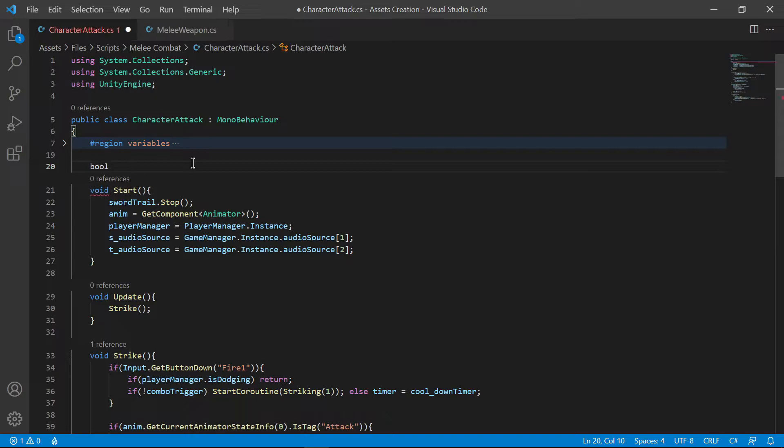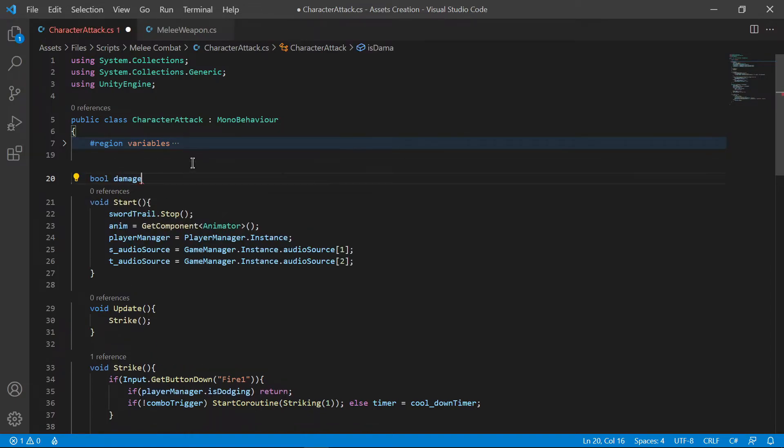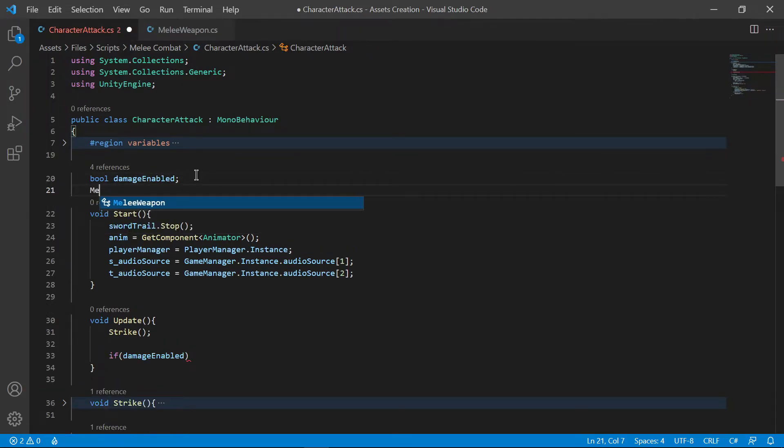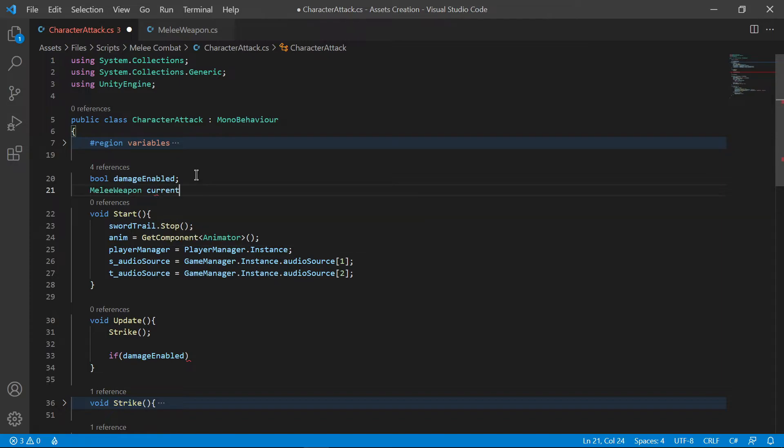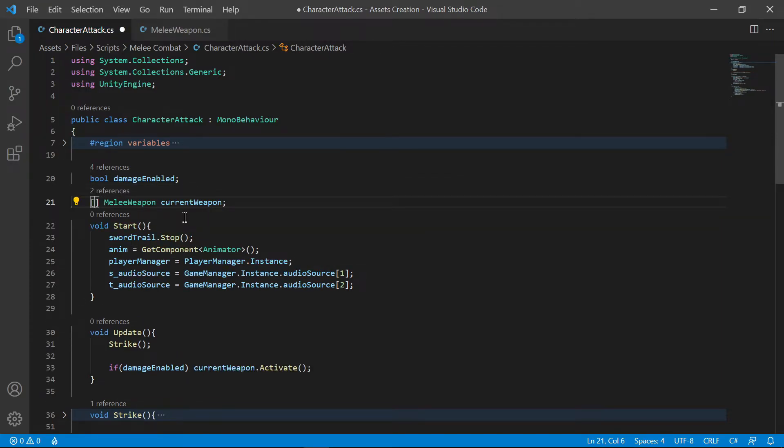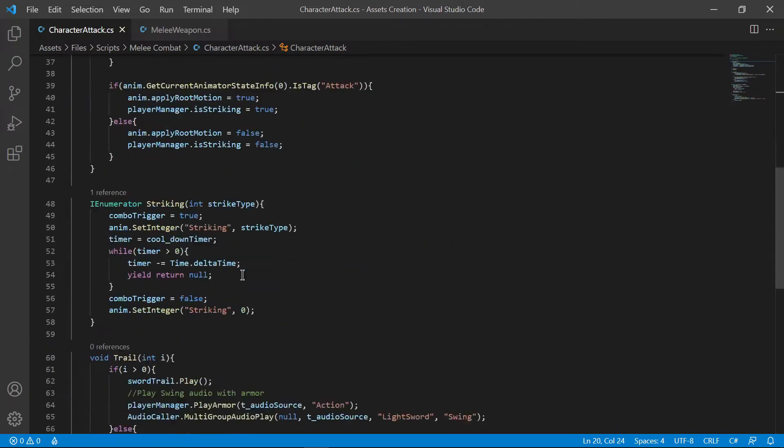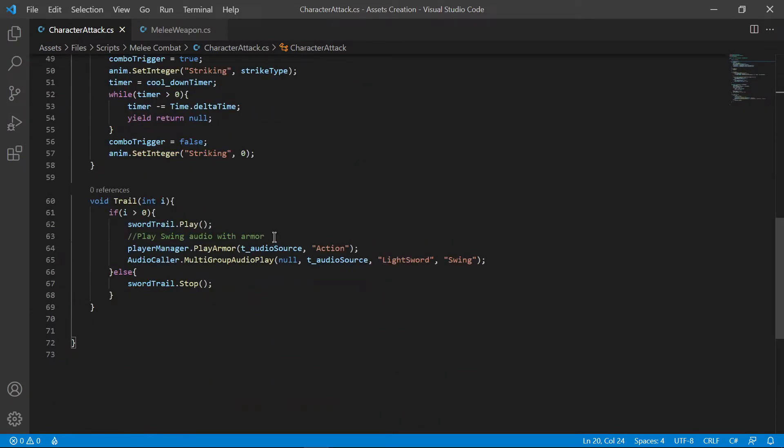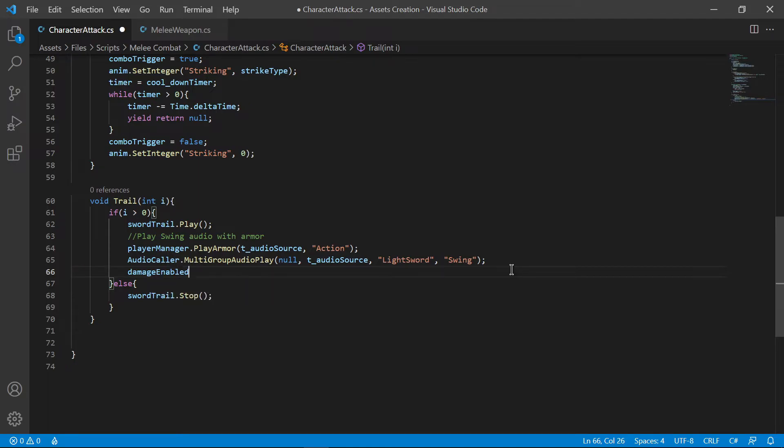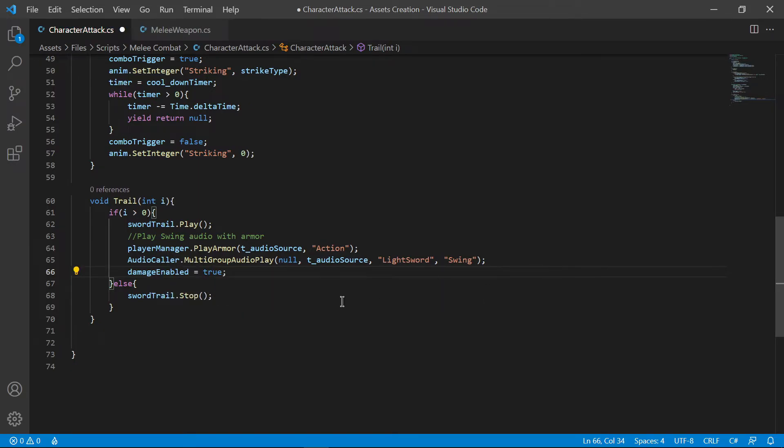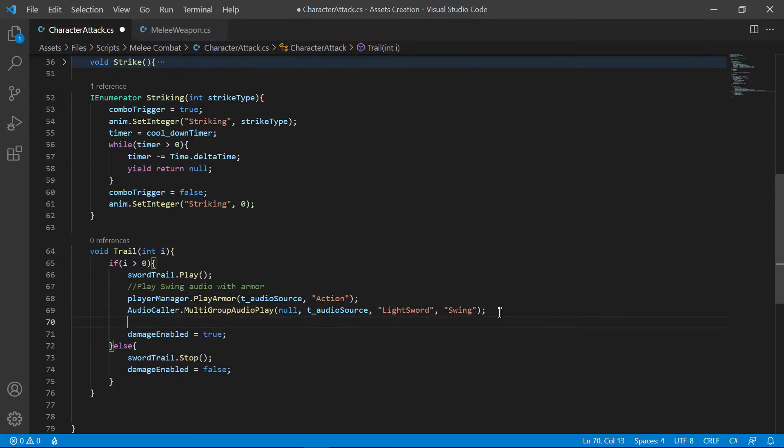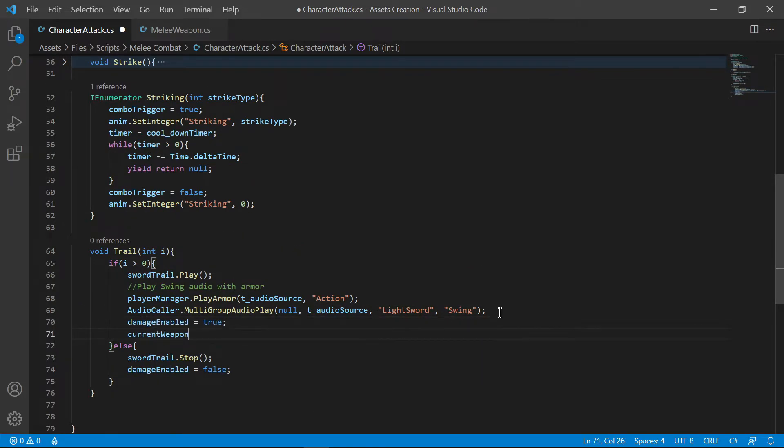Ignore every line of code except create two variables, one boolean for damage enabled and one reference for your weapon. Set the value of damage enabled accordingly. Call for the reset setting of your weapon when the trail starts.